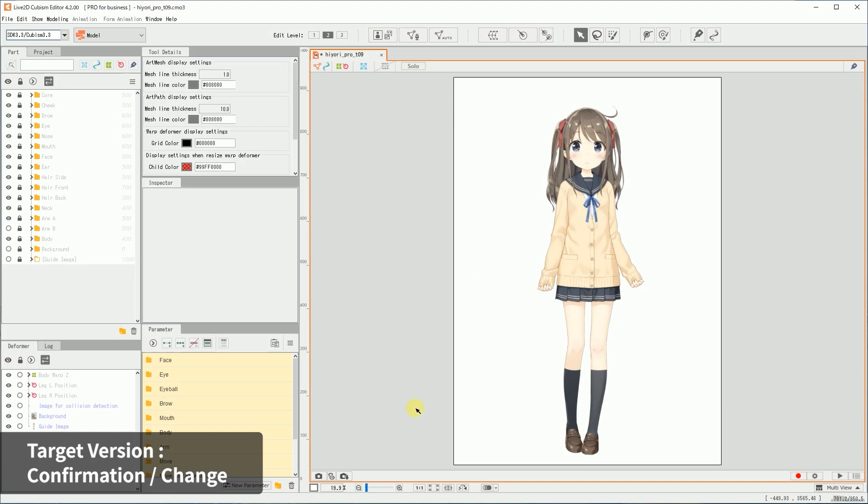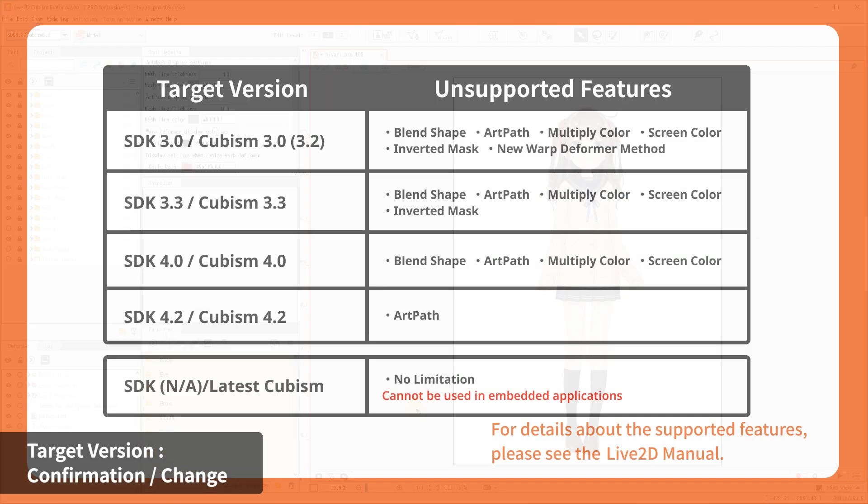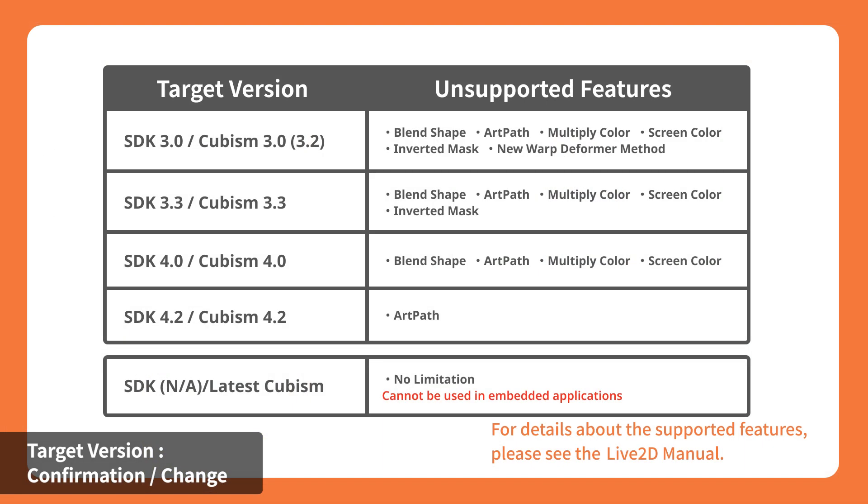The first step is to check the target SDK version. Let's check it from the drop-down menu in the upper-left corner of the editor. The target version needs to be set for which SDK to be in use. The available functions for each SDK version may vary.